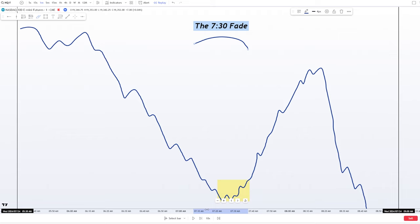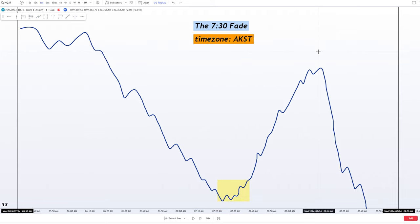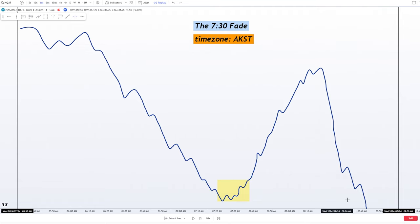As the name implies, the 7:30 setup is focused on the 7:30 a.m. time window. When I say 7:30, it's going to mean something different to you and something different to somebody else across the world. To standardize it: I live in Alaska, so my time zone is AKST — that's what I'm referring to when I say 7:30 a.m. You are going to have to change that time to your own time and figure it out. People ask me why I'm not using New York time — because I don't live in New York, I live in Alaska.